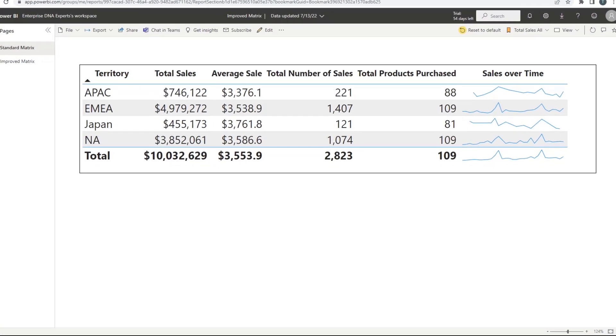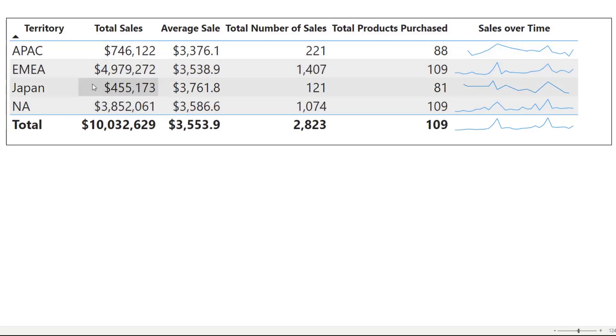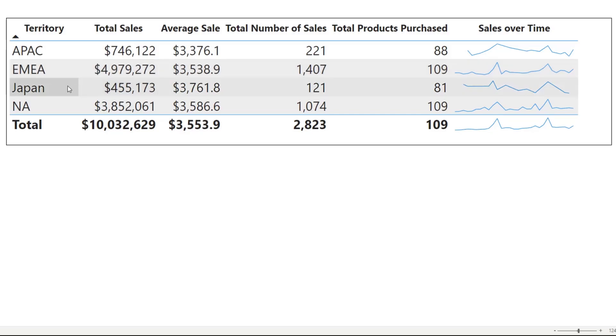Here I've got an ordinary table with some sample data I pulled off the web. This is showing some sales data across four territories: the Asian Pacific, Eastern Europe and Middle Eastern, Japan, and North America.